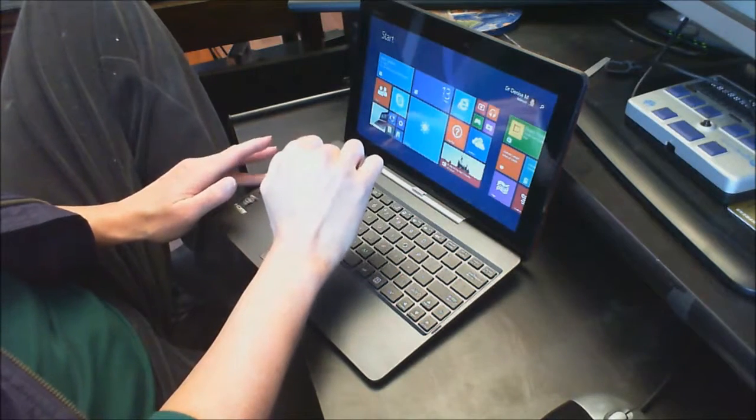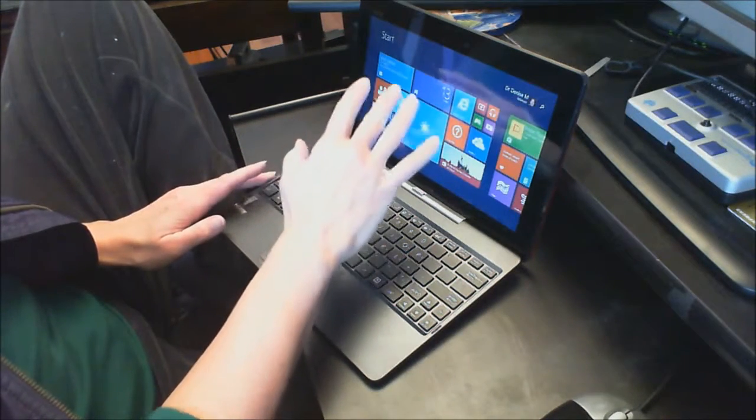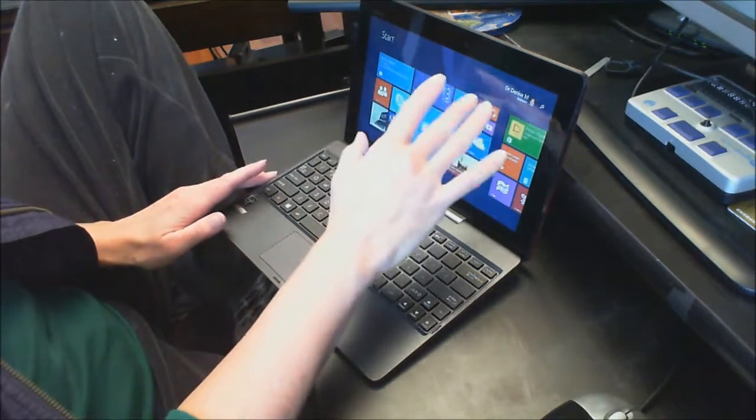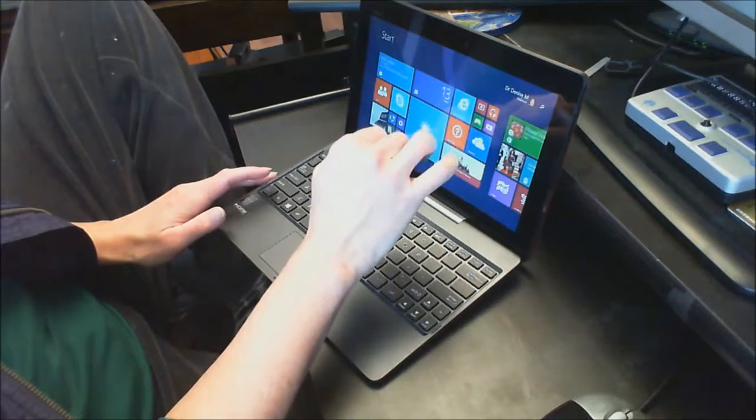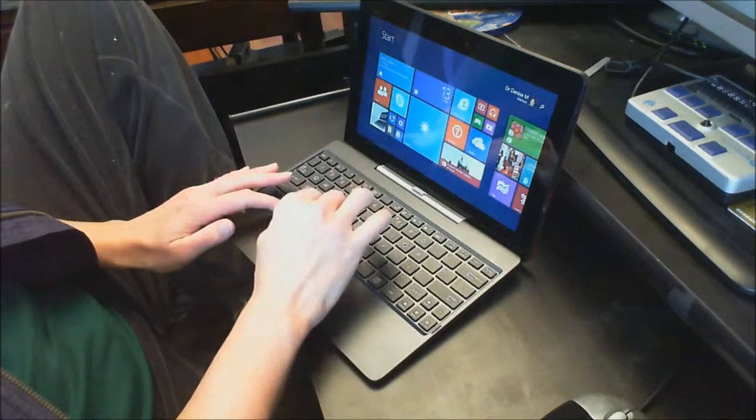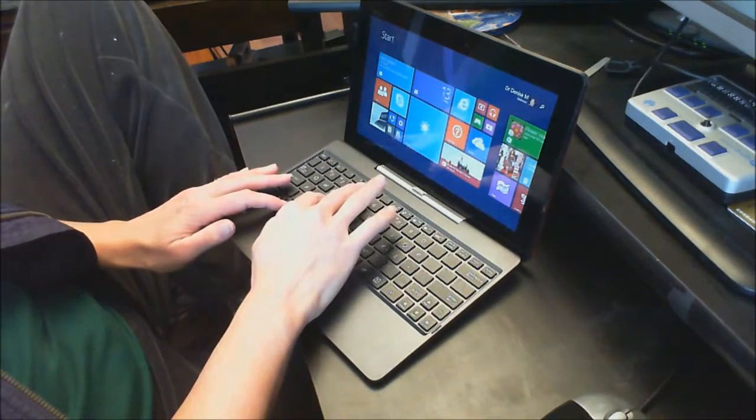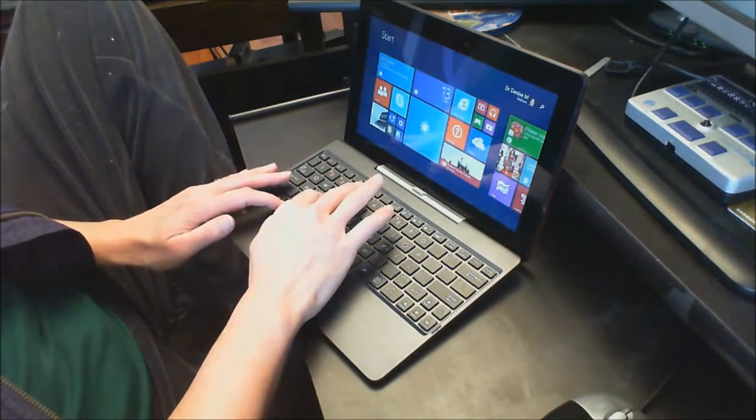So once again you can use your tablet fingers across your keyboard or you can use your keyboard commands. I'm going to go ahead and go back to my desktop.